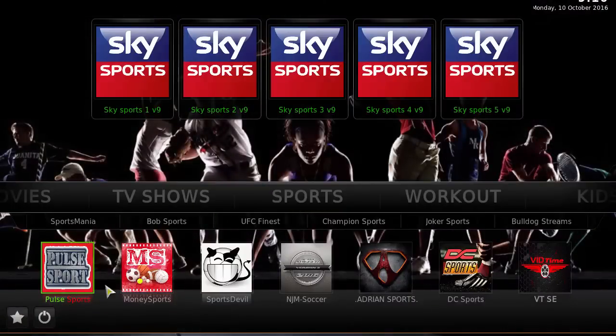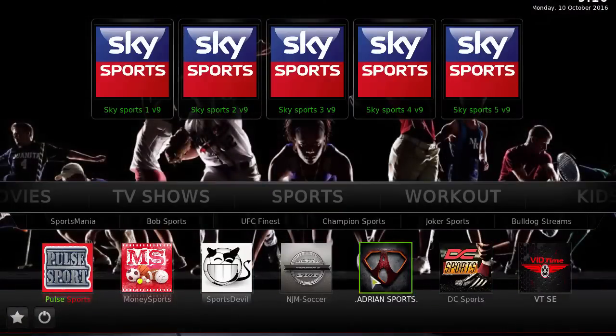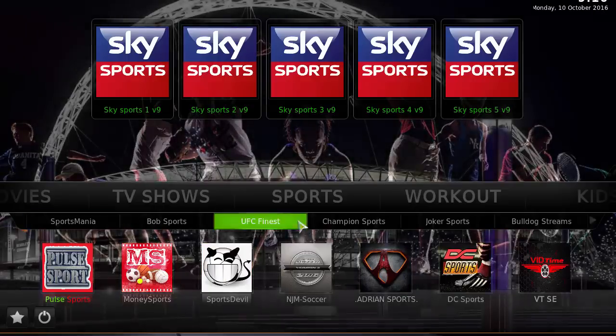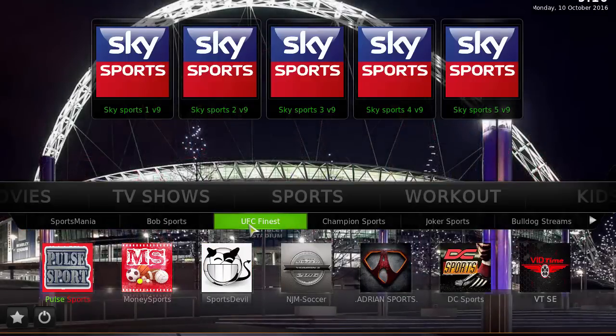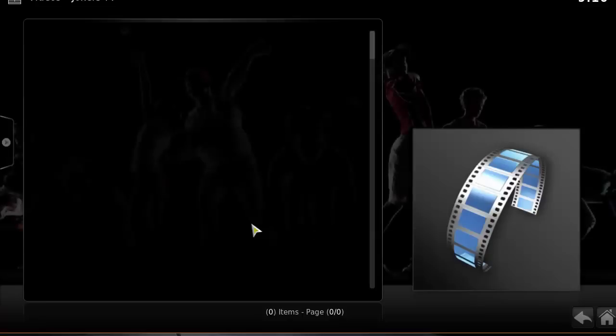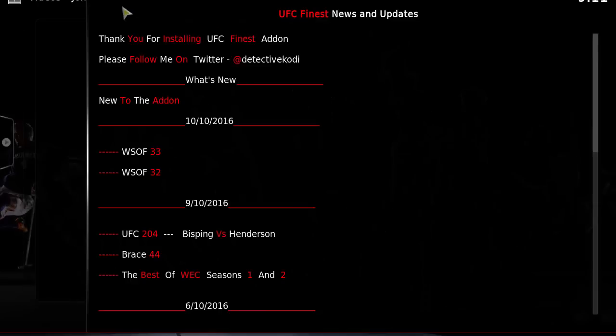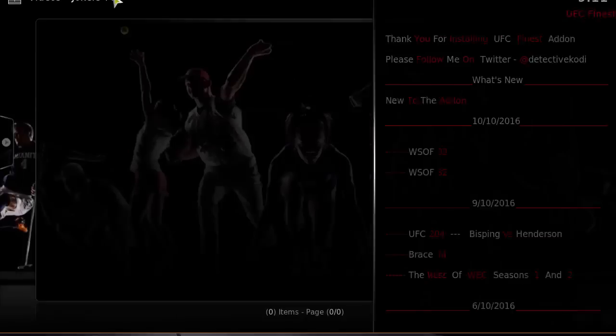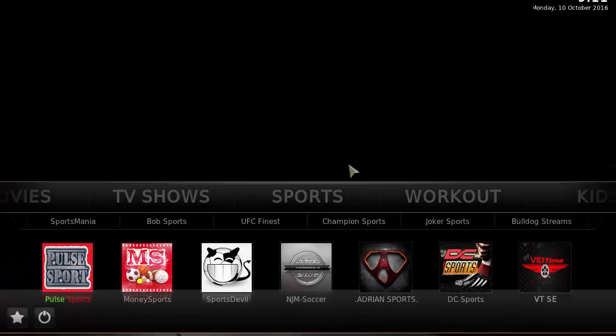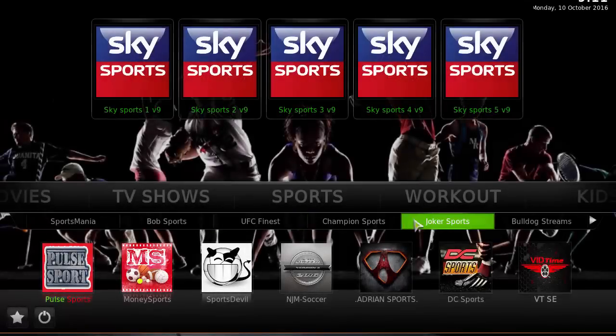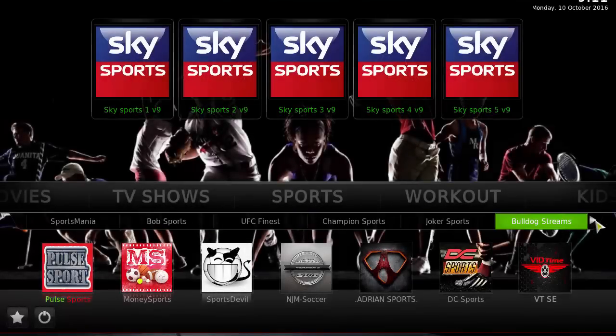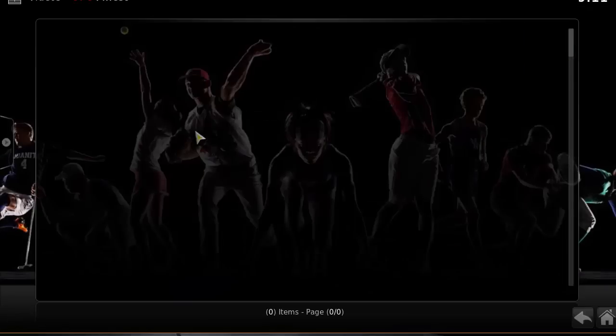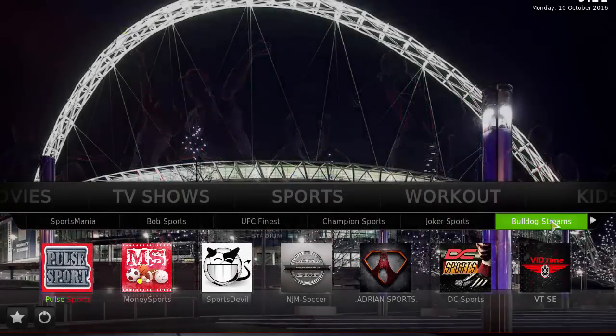Moving to Sports, you have all these sports add-ons here. Obviously Sports Devil, Money Sports, DC UFC, Finest - that's actually one of my favorites. It gives you access to a lot of UFC content if you're a UFC fan. Then 123 Bulldog Streams and Castaway should be on here too.